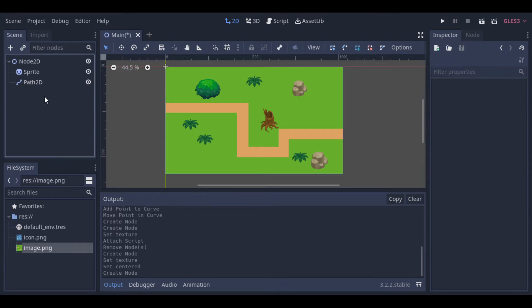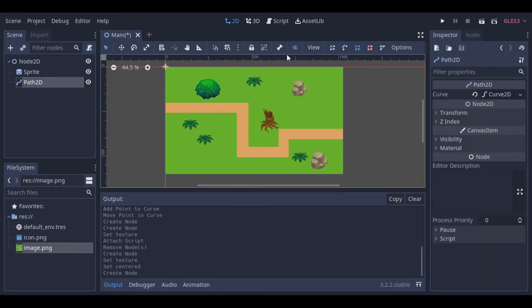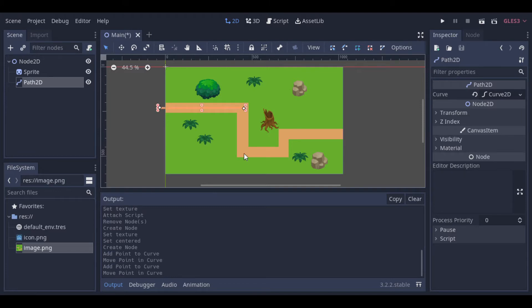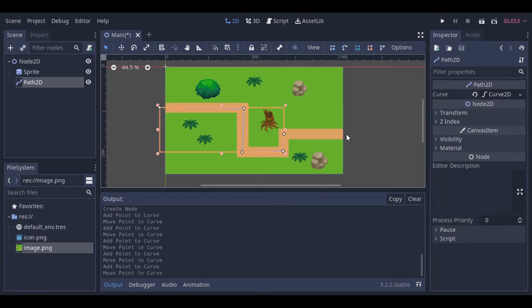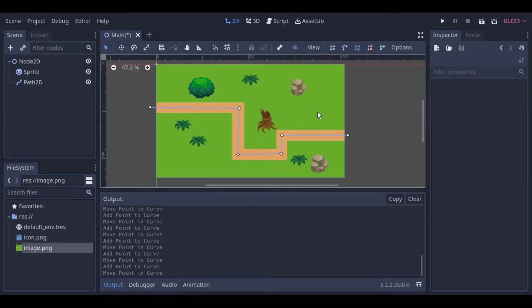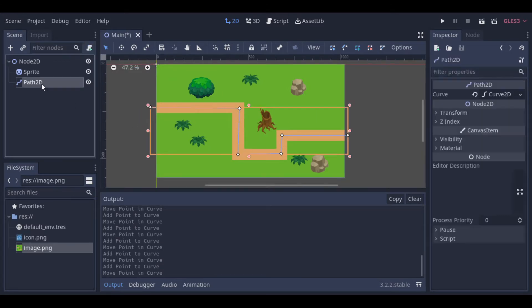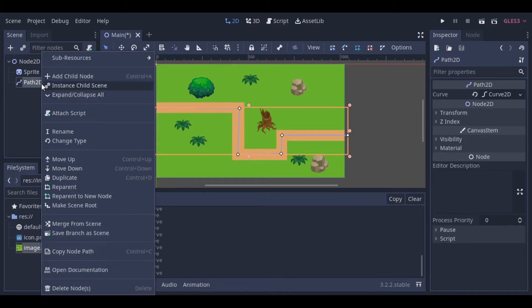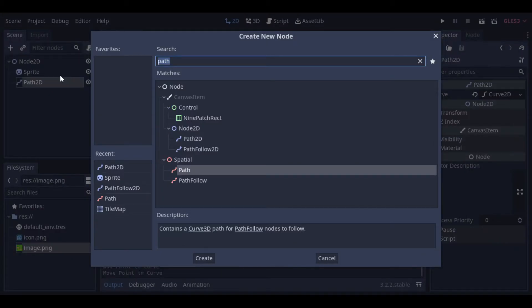We can click on this plus sign here to draw our path. After drawing our path,